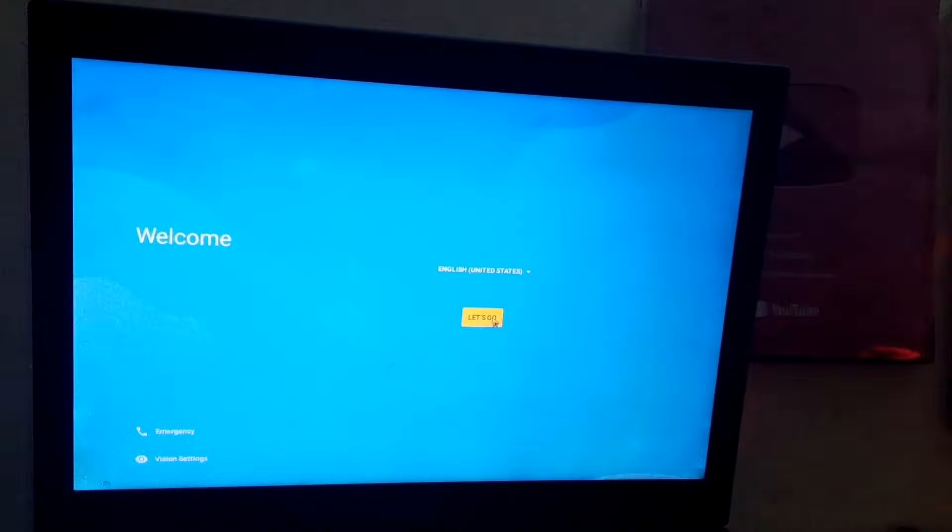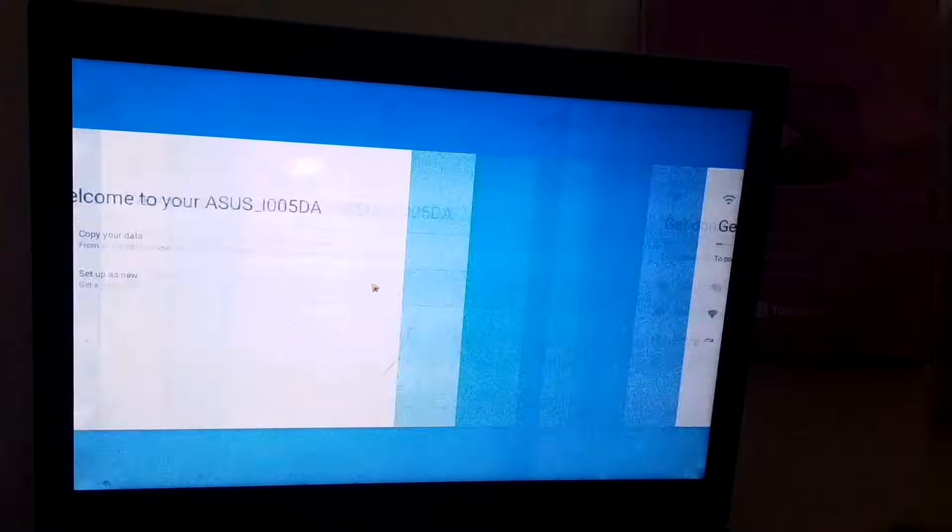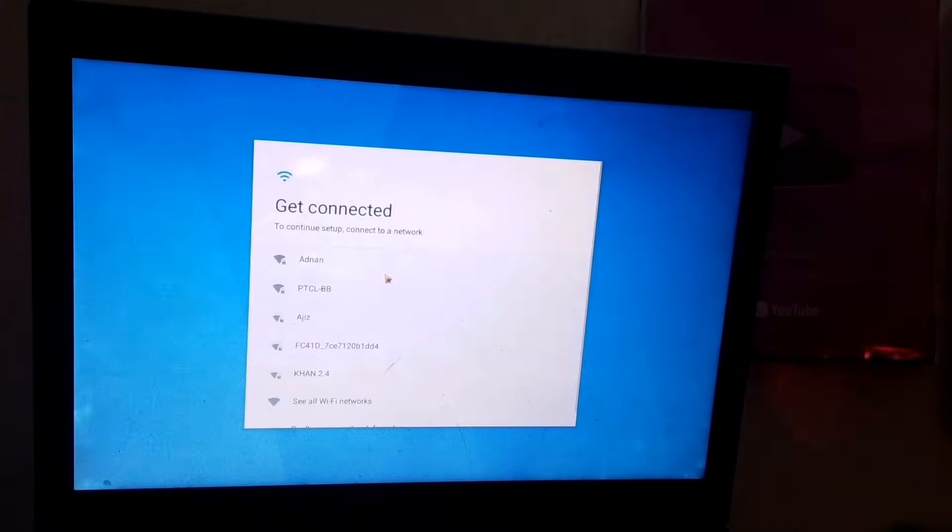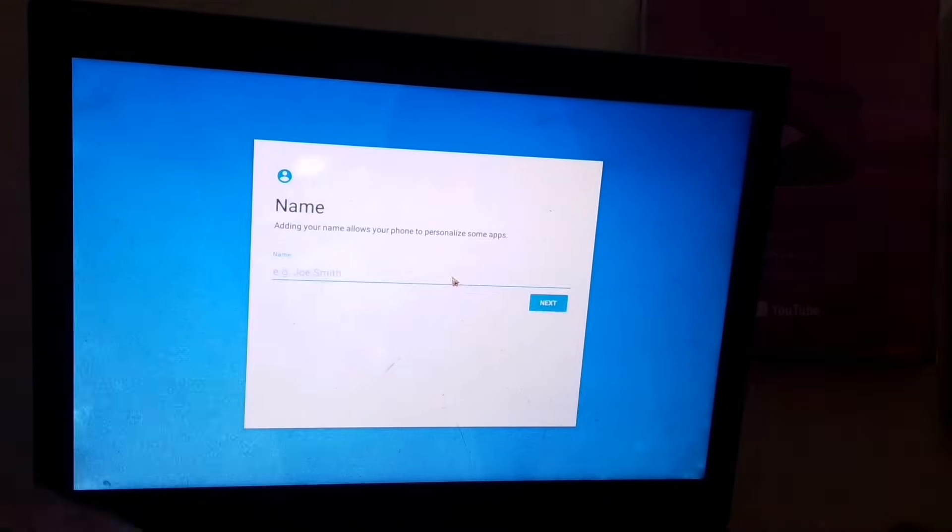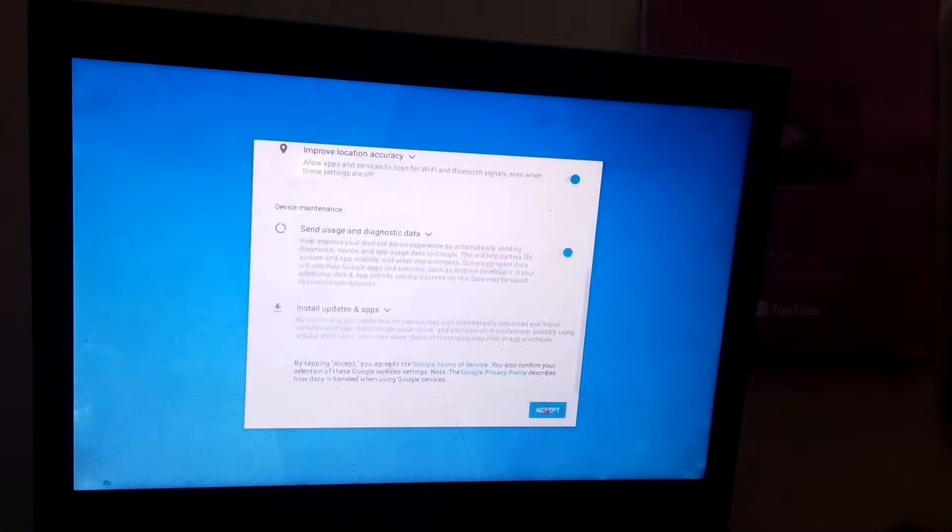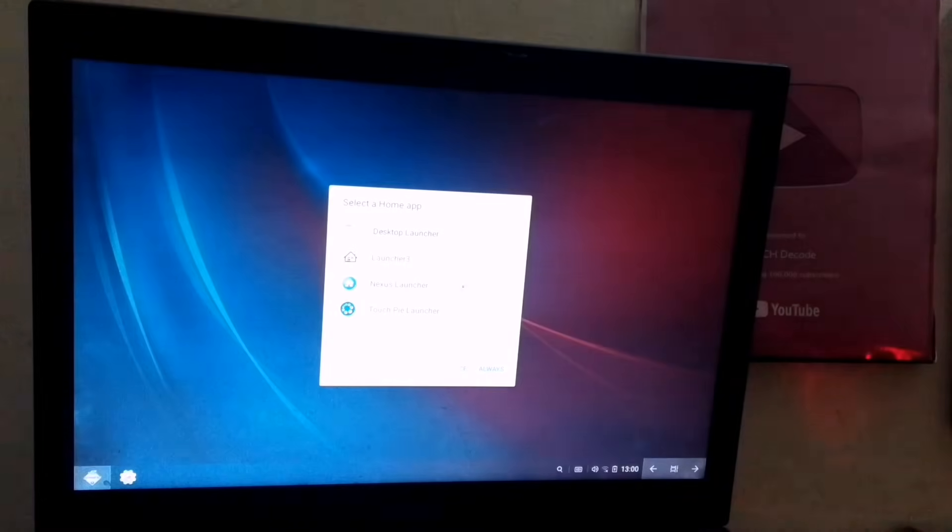Now, just like you set up your phone, you need to follow the same steps to complete the Android OS setup on your PC.